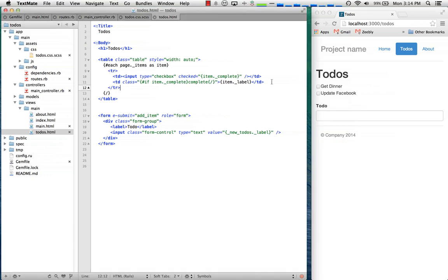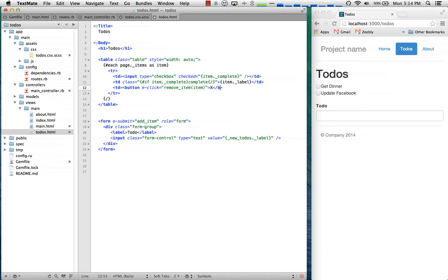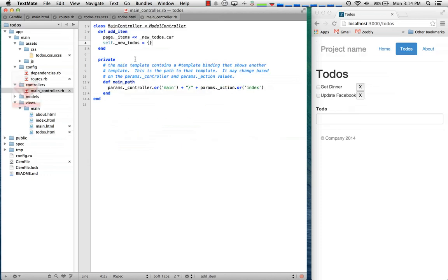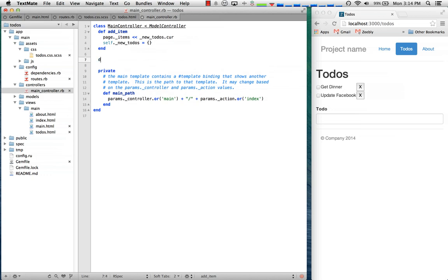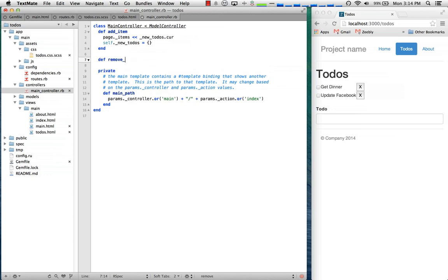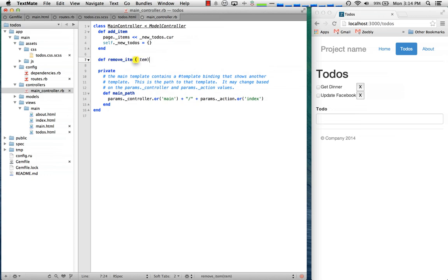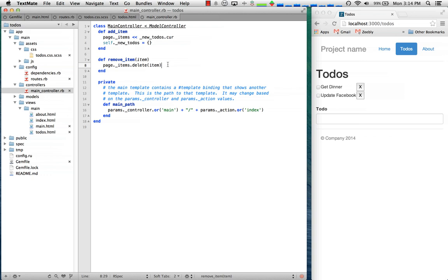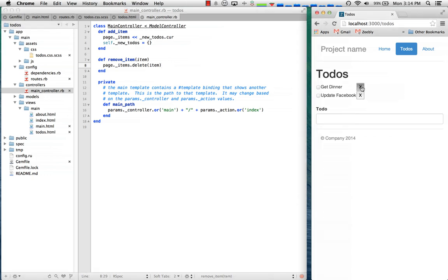Next what we're going to want to do is make it so that we can easily remove the item. So we'll just add a button and we'll say when it's clicked let's call remove_item and pass the item. We'll go to our controller and we'll add remove_item, pass in the item, we'll say page.items and we'll delete item. So the items collection actually behaves like an array so you can use things like delete_at and delete and it'll handle all those events. Now we can delete.